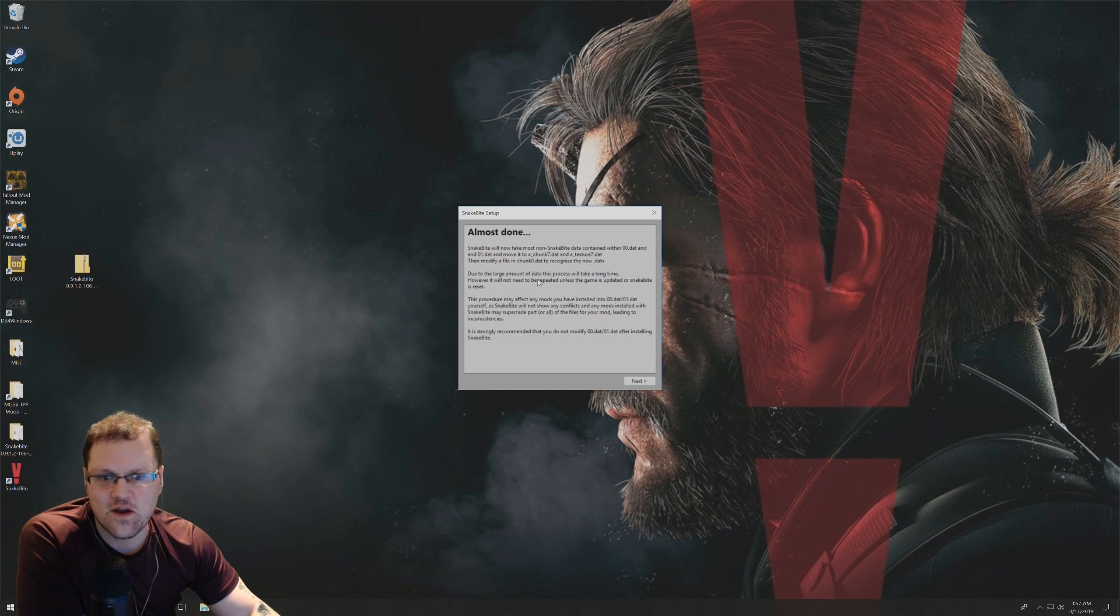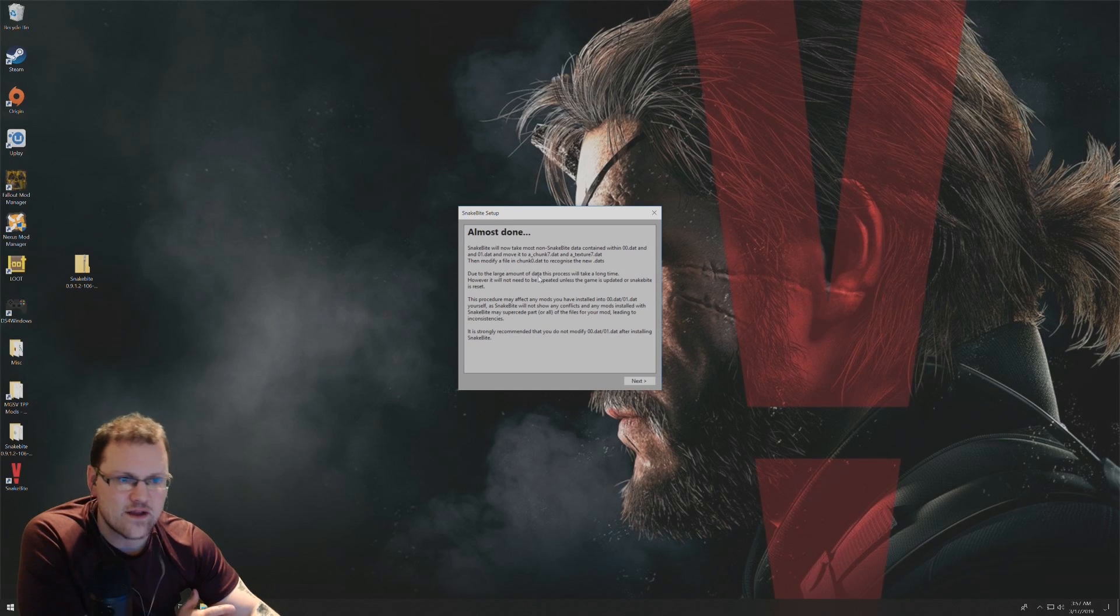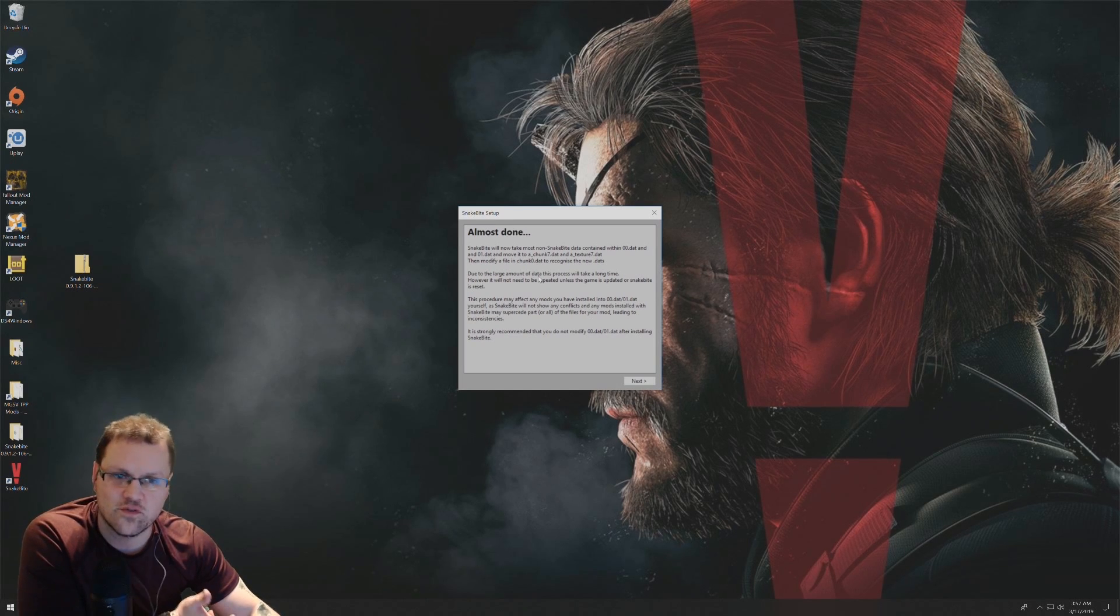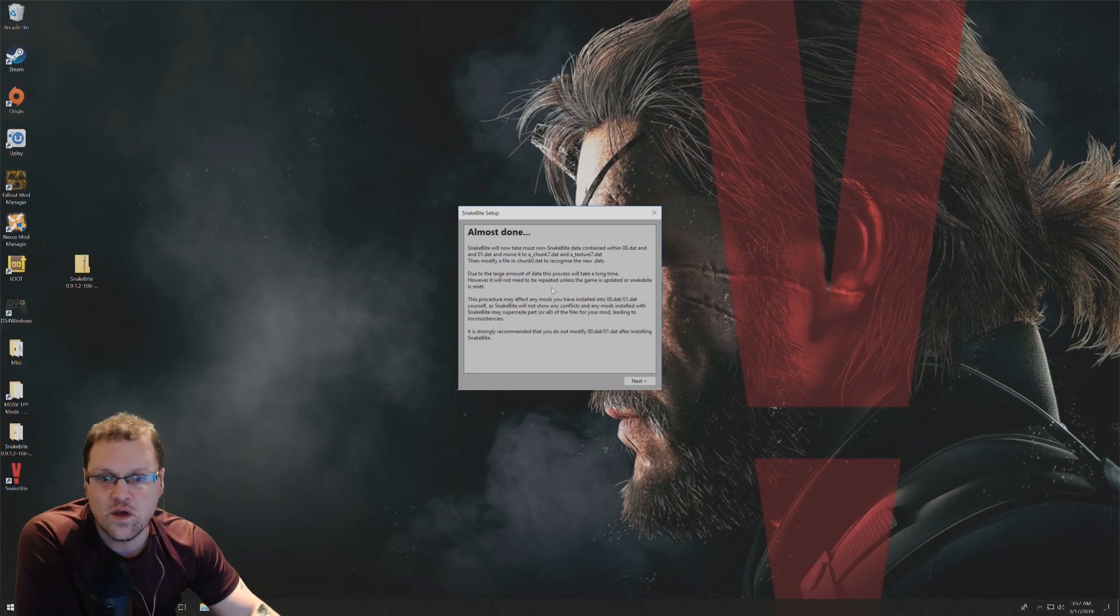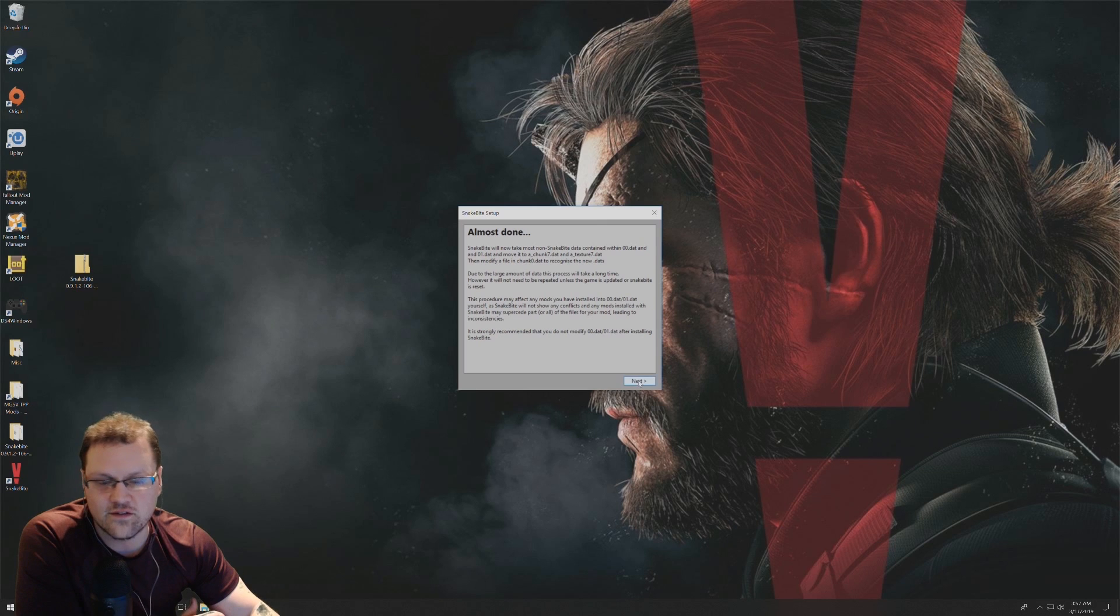From here, it's just talking about some things that it's going to backup, things that it's going to tweak so the Snakebite mod manager can run like it needs to. So from here, you're going to click on next.